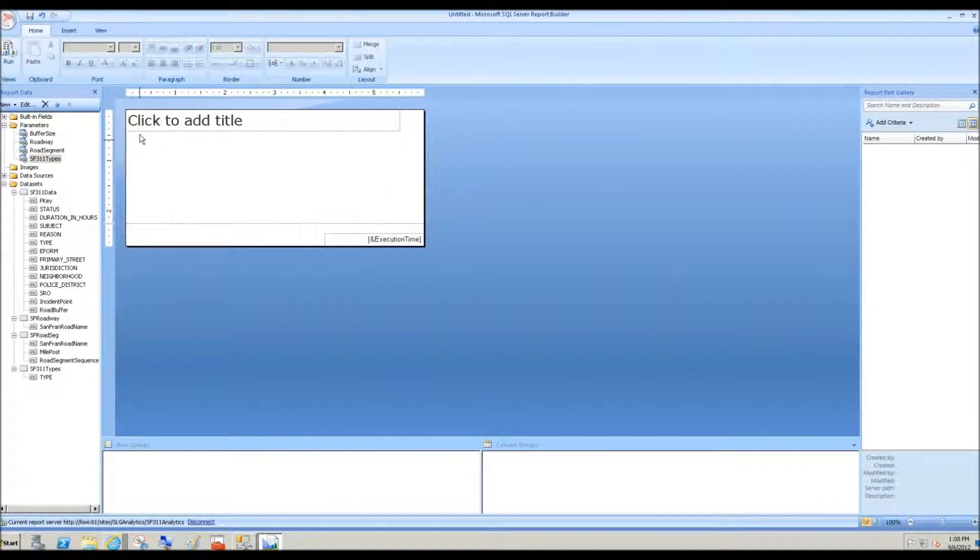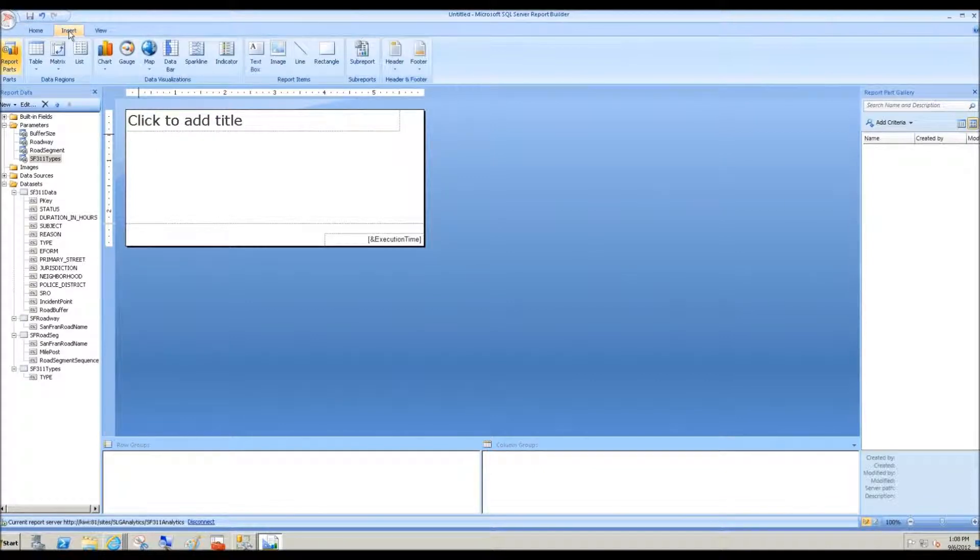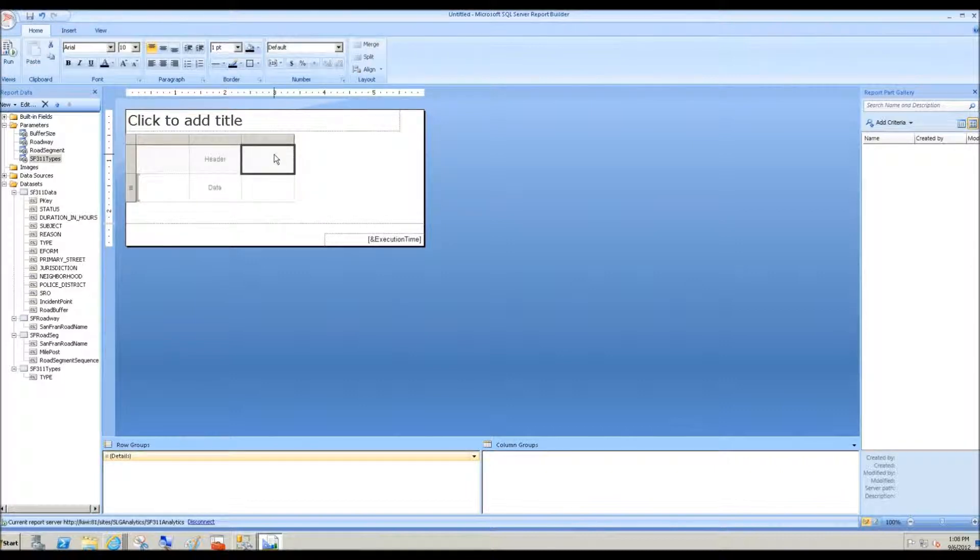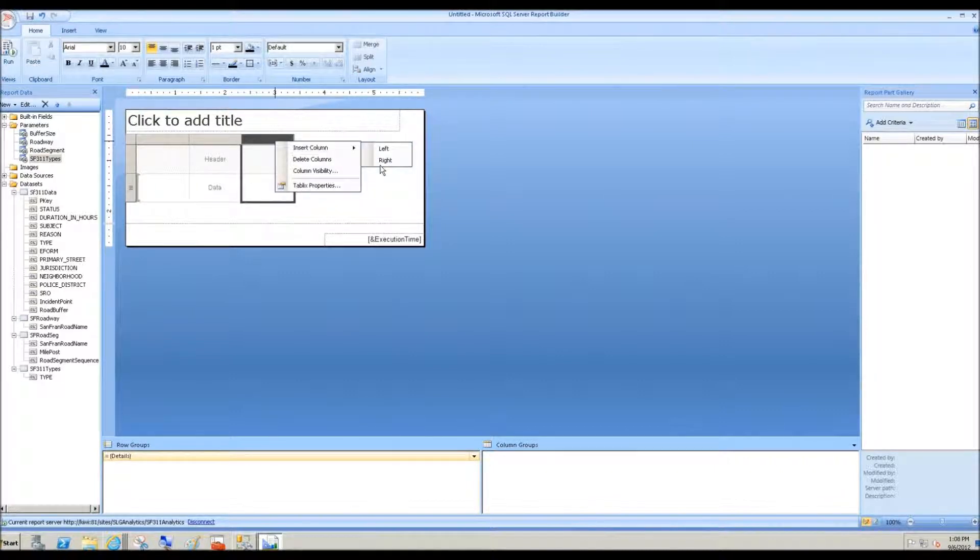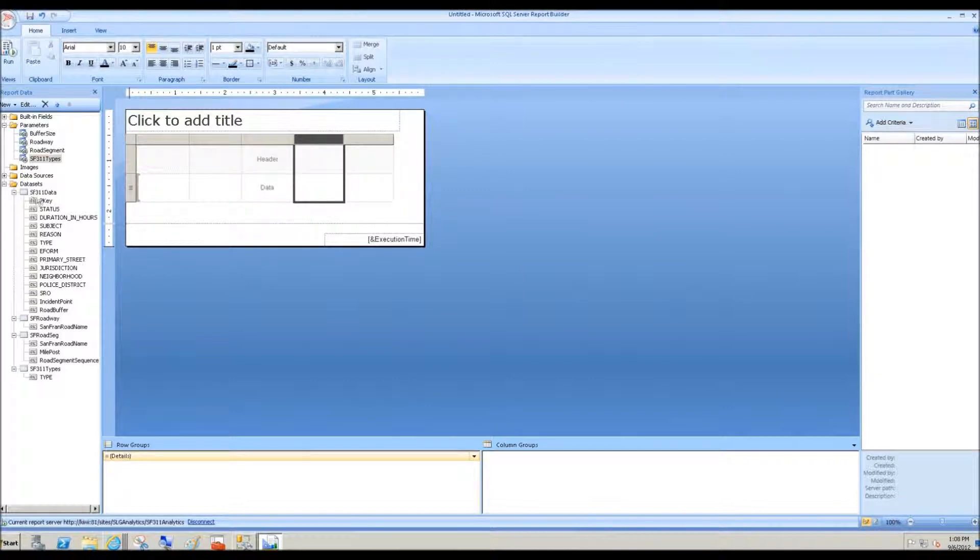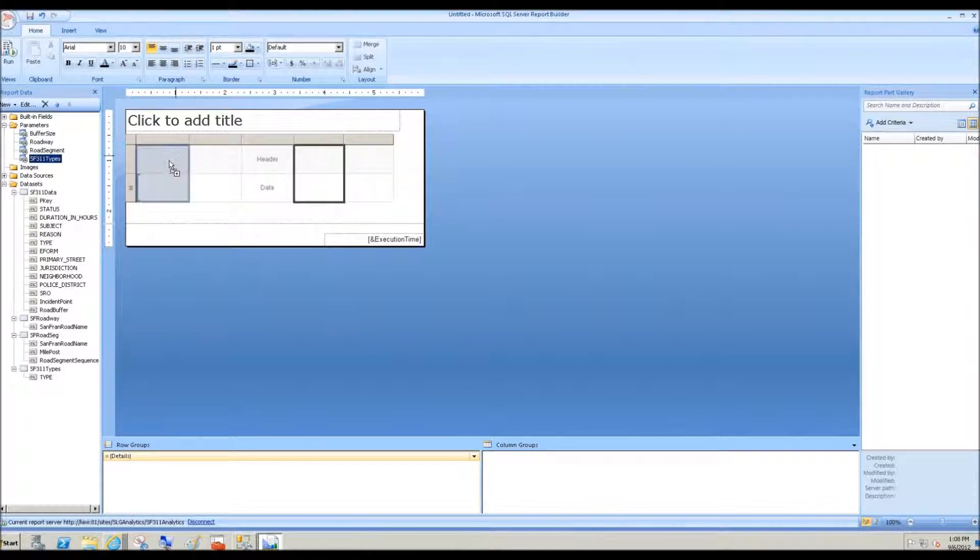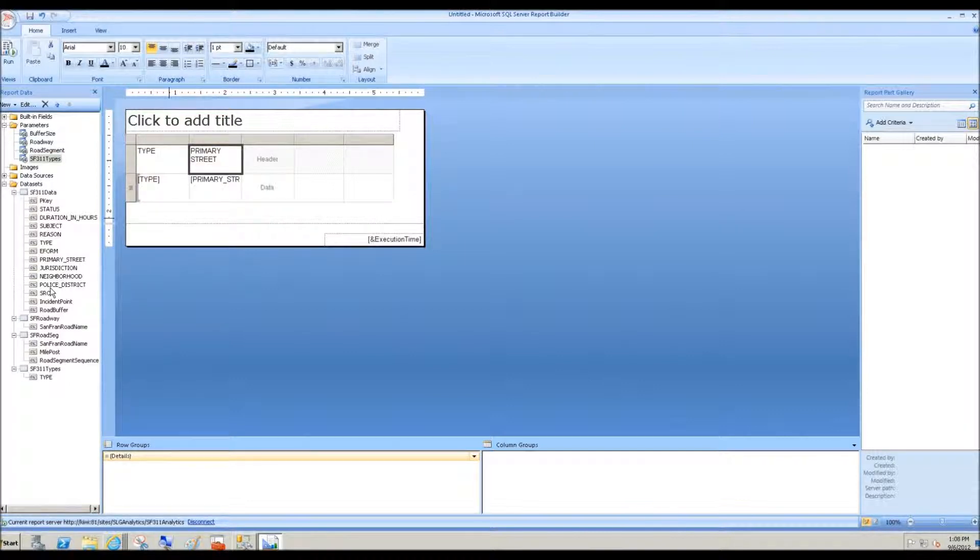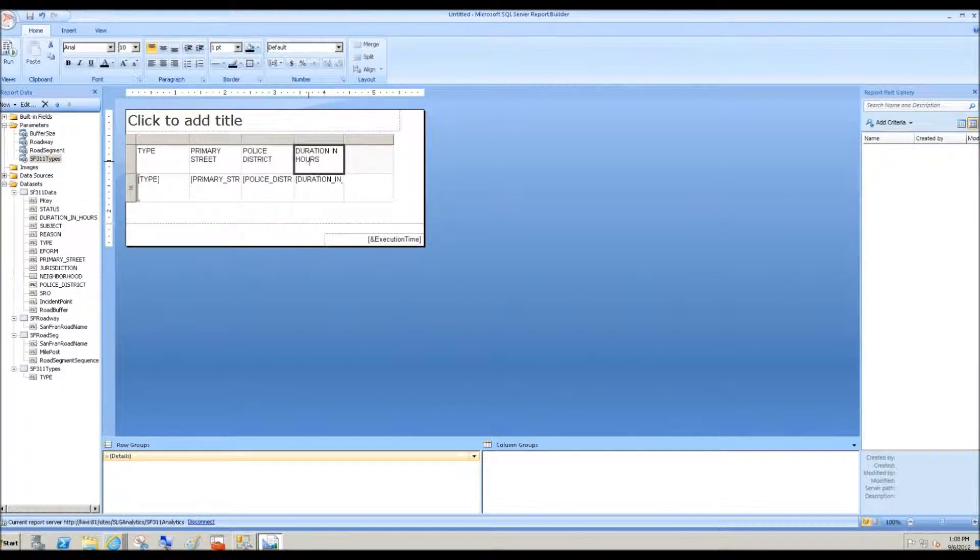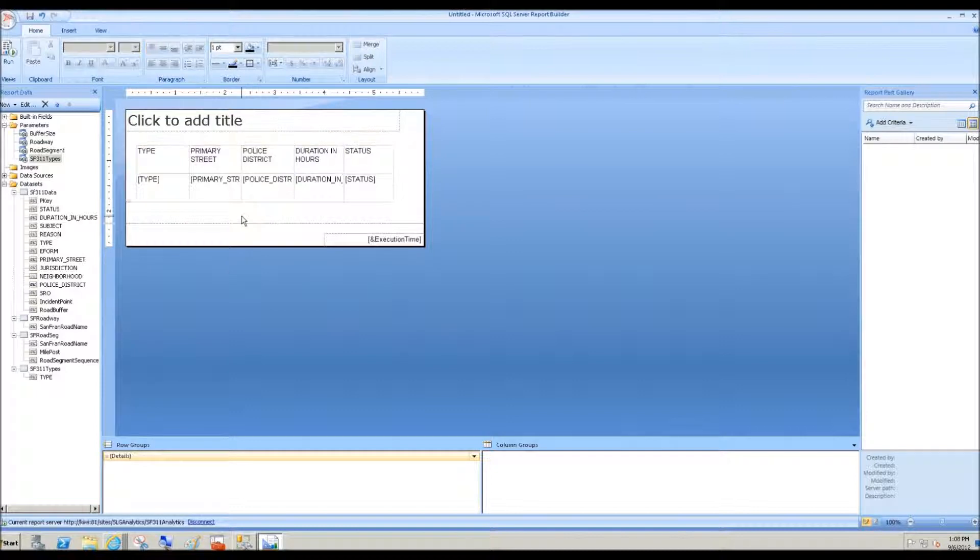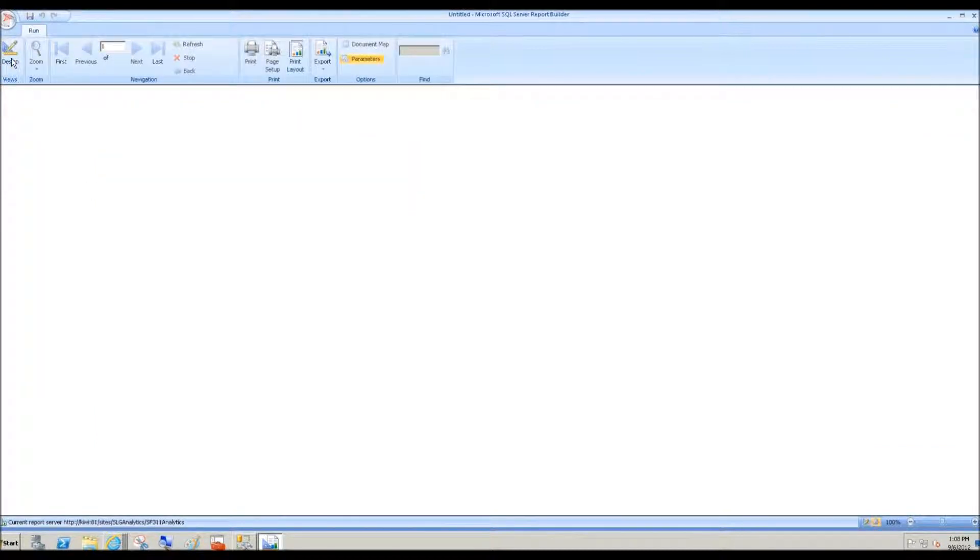So now let's test our data values. We'll just go ahead and insert a table here. I'll add a couple columns to the right. And for the San Francisco 311 data set, let's go ahead and get the type. And how about the primary street the type was recorded on? Maybe the police district, duration and hours. The status should be open, right? Because in the where clause, I indicated status equals open.